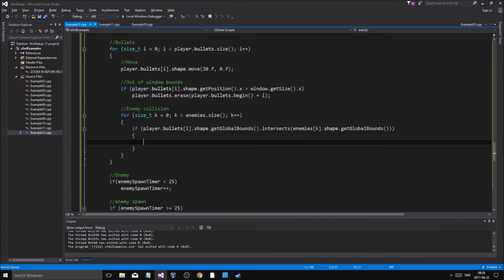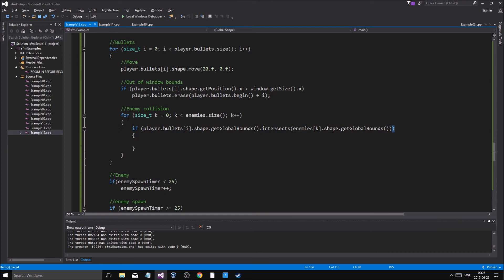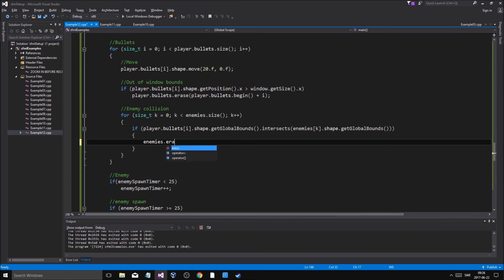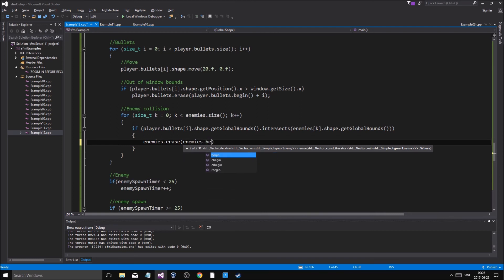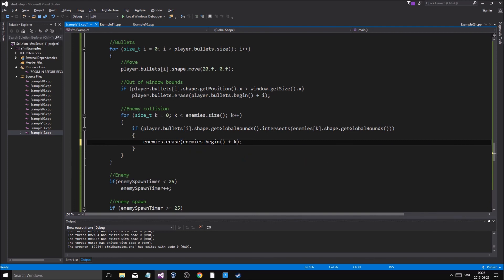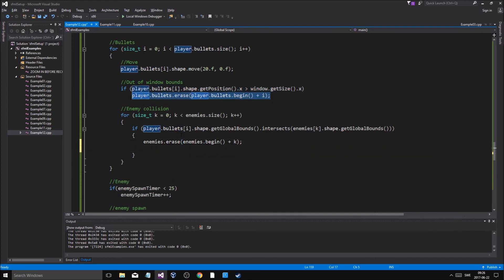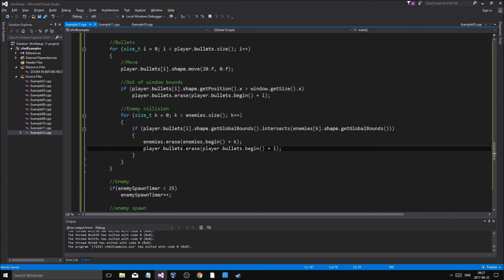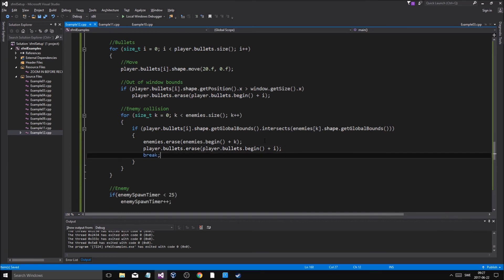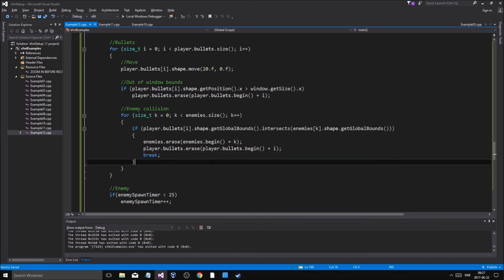For bullet-enemy collision: if playerBullets[j].shape.getGlobalBounds().intersects(enemies[i].shape.getGlobalBounds()), we erase the enemy using enemies.erase(enemies.begin() + i), then erase the bullet as well, and then break out of the inner for-loop. Breaking is important so we don't keep checking that bullet against more enemies after it's already been removed.